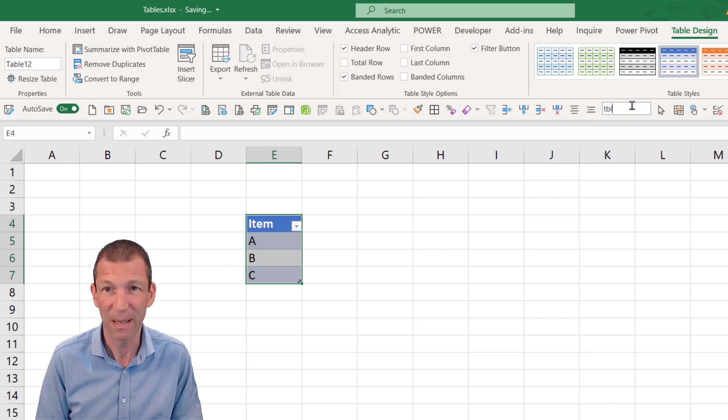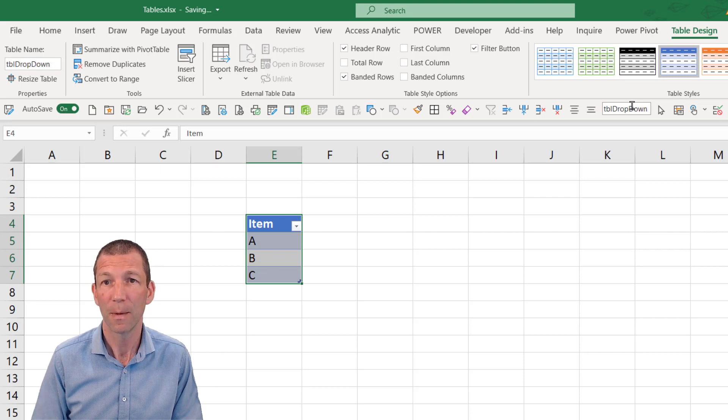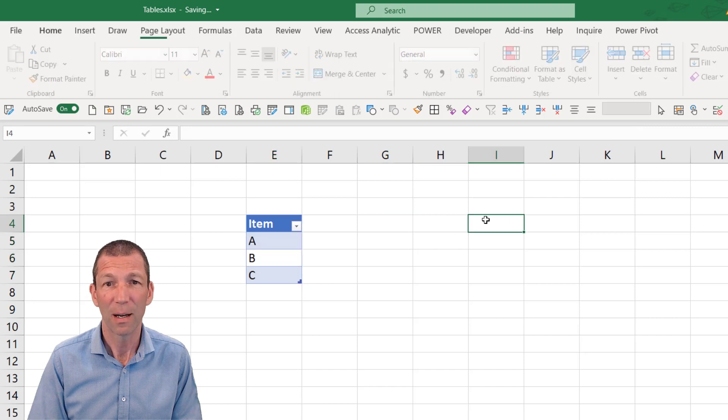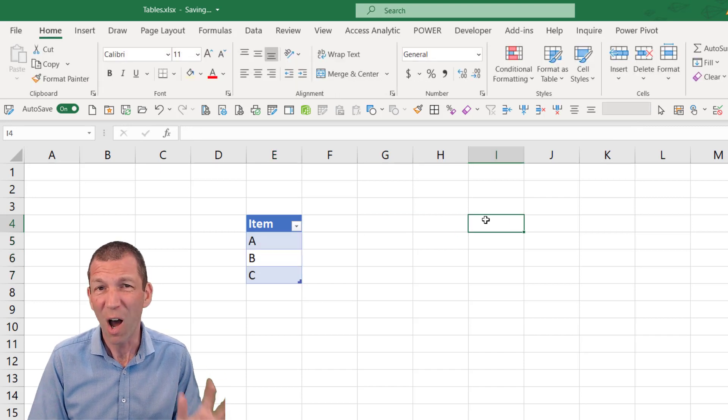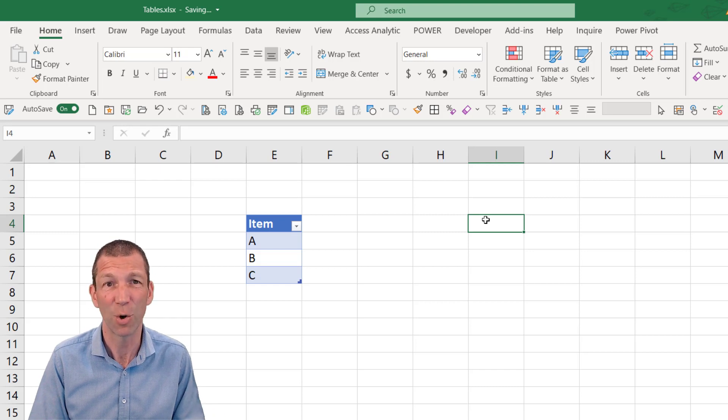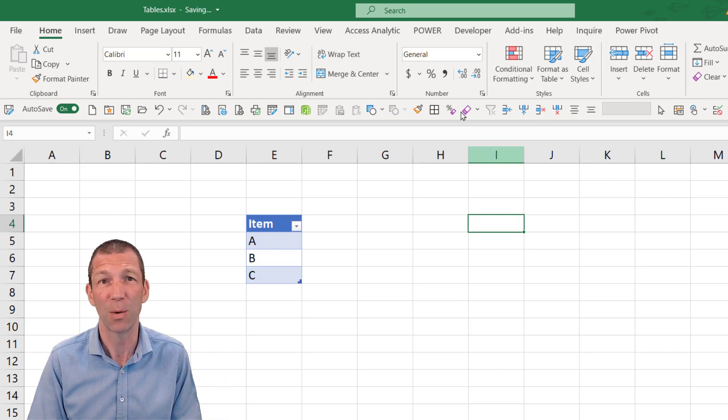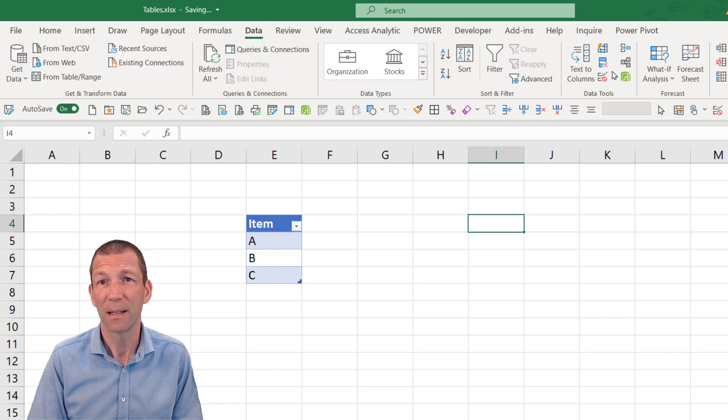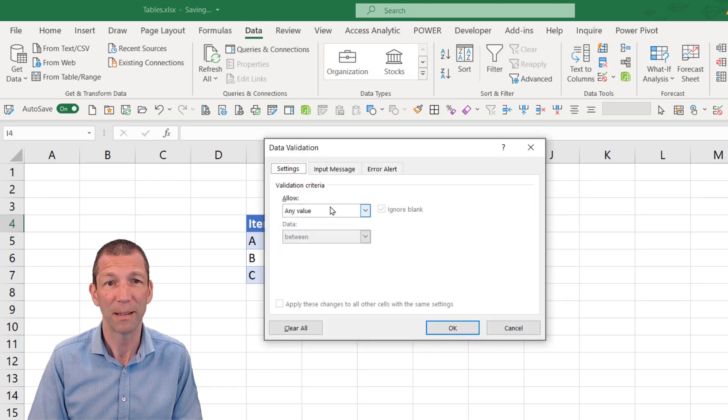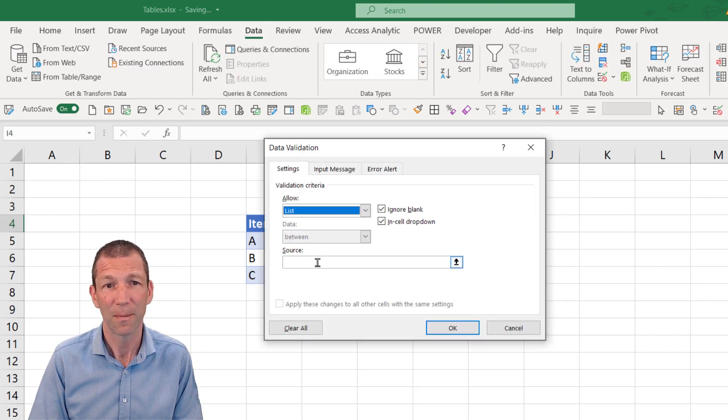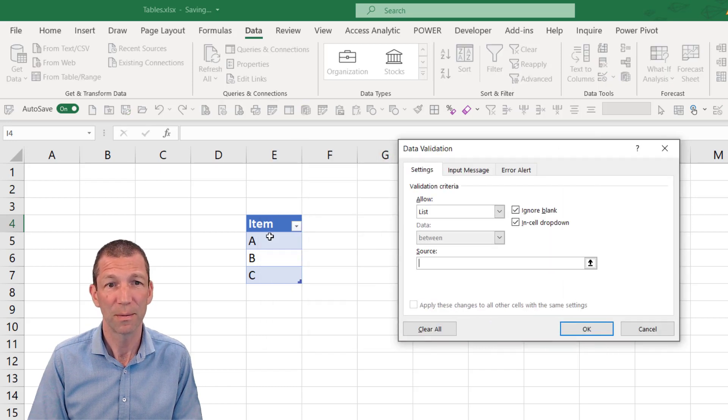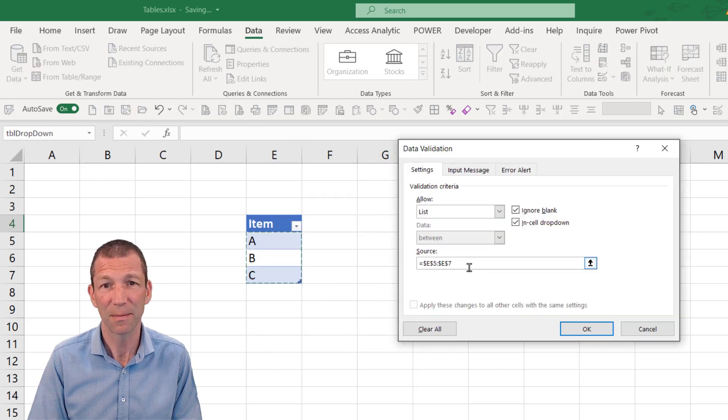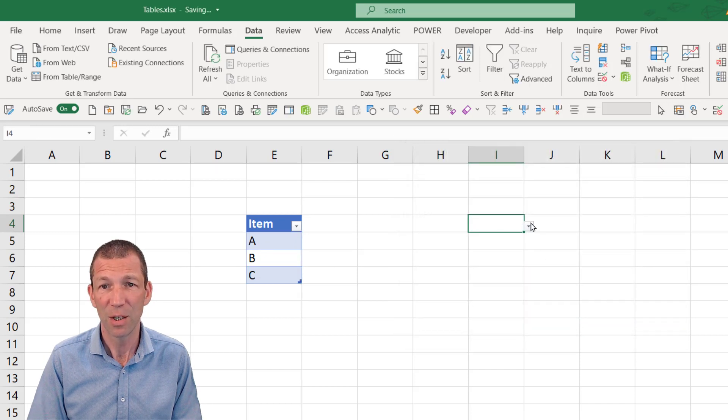So TBL drop down. So there we go. And now, unfortunately you can't refer to a table name in a drop down list, which is really annoying. But it's always good to name your tables anyway. But if I go to data, click on my data validation button, and say list, and my source becomes these three cells. OK. And I click OK. Then here's my list.